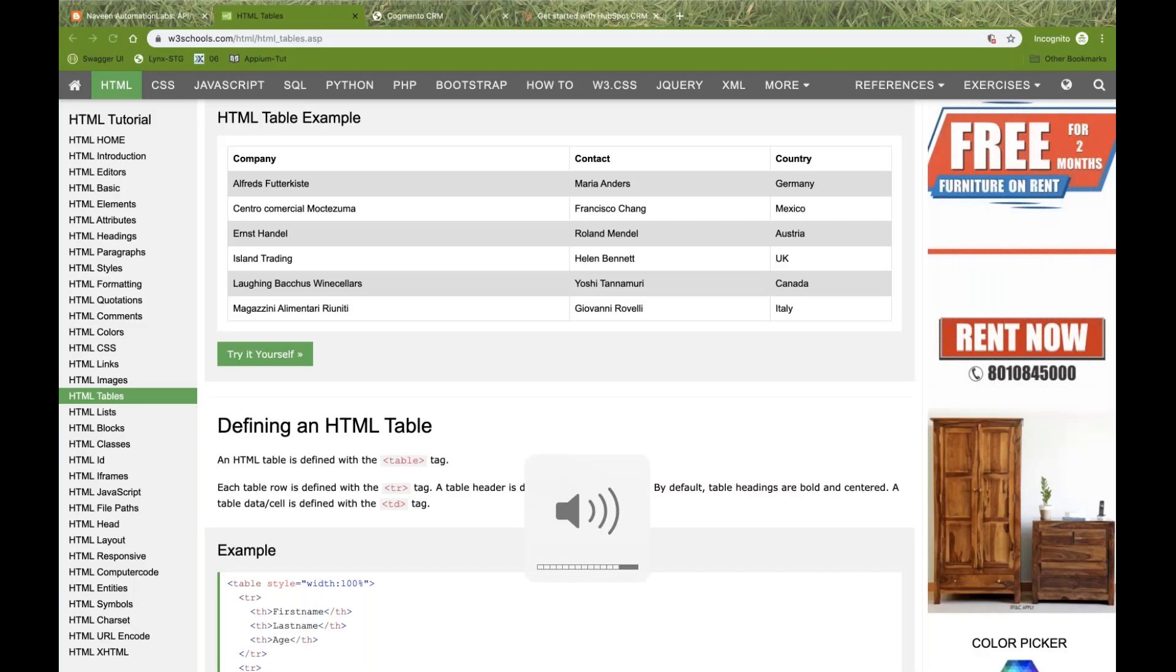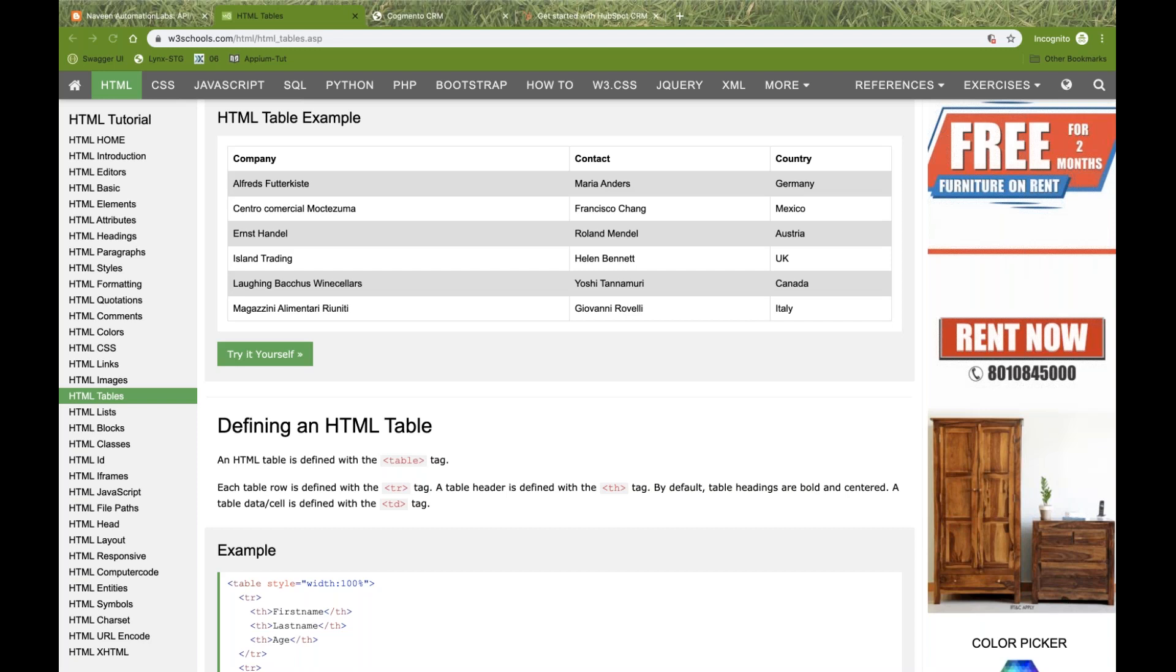Hey guys, this is Nabeen here. Welcome back to Nabeen Automation Labs. So again, in Selenium 4 series, as I told you earlier, now we can take element screenshots. In our last two videos, I have already shown you how to take screenshots with the help of Selenium 4.